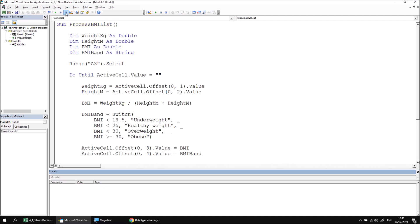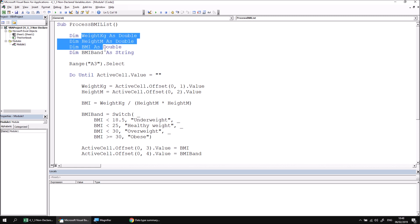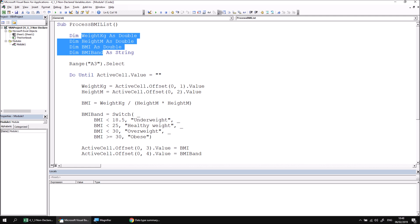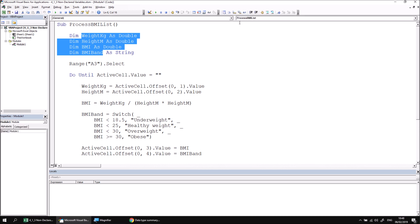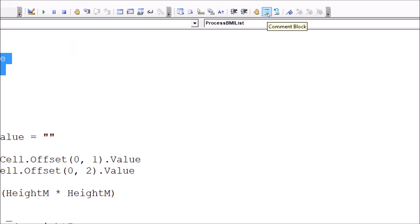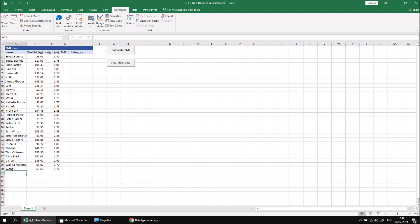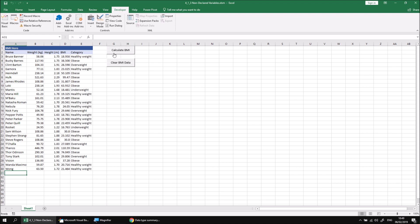Let's reset the subroutine first with the reset button, and then to remove our variable declarations, rather than deleting them, let's comment them out. I'm going to highlight at least part of each of these four lines, then head to the View menu, choose Toolbars, and then choose Edit. This should make another toolbar appear at the top of the screen. Identify the Comment Block button — it's just to the right of the hand symbol — and then click that button to convert those four lines into comments. If we now return back to Excel and try running the Calculate BMI subroutine again, we'll find that all the code generates the exact same results. So to the end user, there's no difference whatsoever whether we declared variables or not.